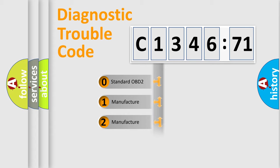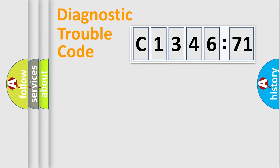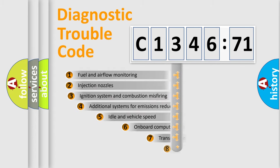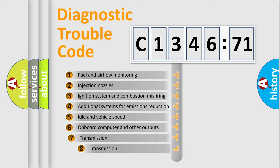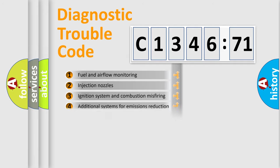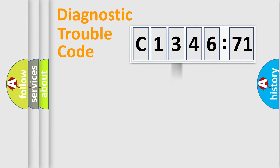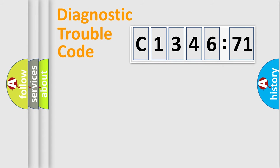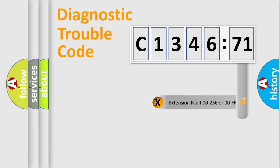If the second character is expressed as zero, it is a standardized error. In the case of numbers 1, 2, or 3, it is a manufacturer-specific error. The third character specifies a subset of errors. The distribution shown is valid only for the standardized DTC code. Only the last two characters define the specific fault of the group.